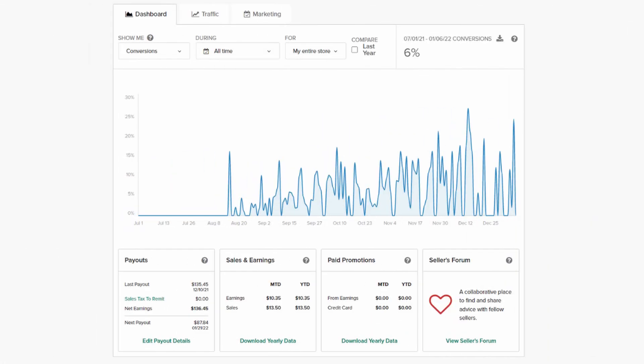My average conversion rate is 6% and it's constantly growing. It's because I get more product reviews and followers. It helps me to build trust amongst new customers. This way I need fewer views to make sales.